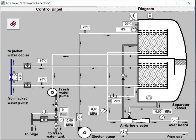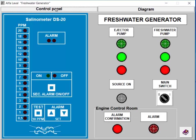Go to the control panel of the freshwater generator. Check if it's open. If it's not, open the main switch to power it up. Step 3: